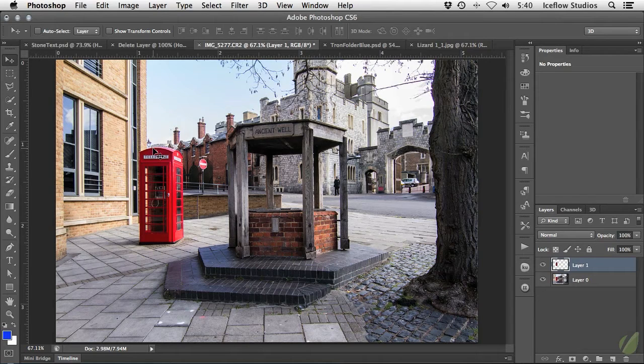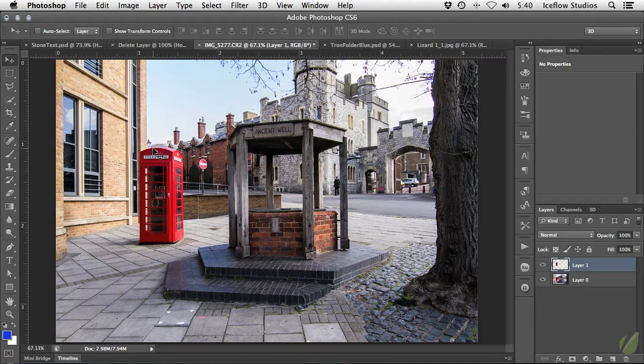Hey everyone and welcome back. Continuing on the subject of non-destructive editing, in this video we're going to take a look at smart objects which can be used in a variety of ways in Photoshop.